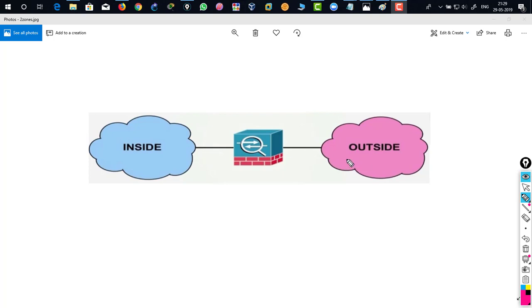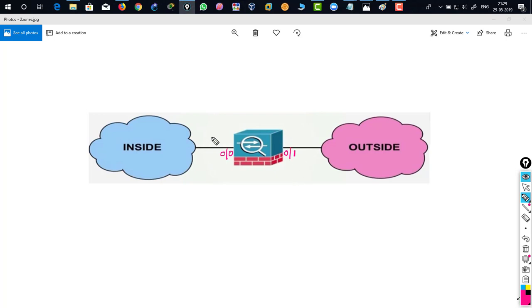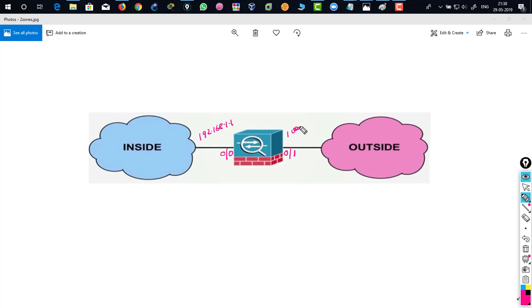The thing is that over here this is a firewall and maybe its interface is 0-0 and it could be interface 0-1. That means when you assign an IP address on firewall such as 192.168.1.1 and over here 100.1.1.1, it is slash 24 and it is slash 24 again.